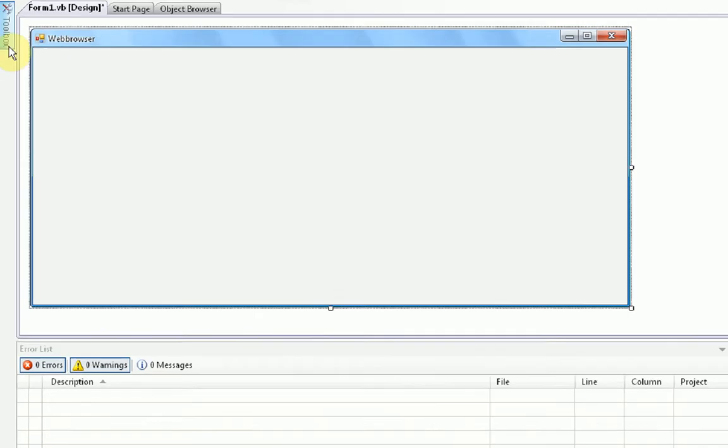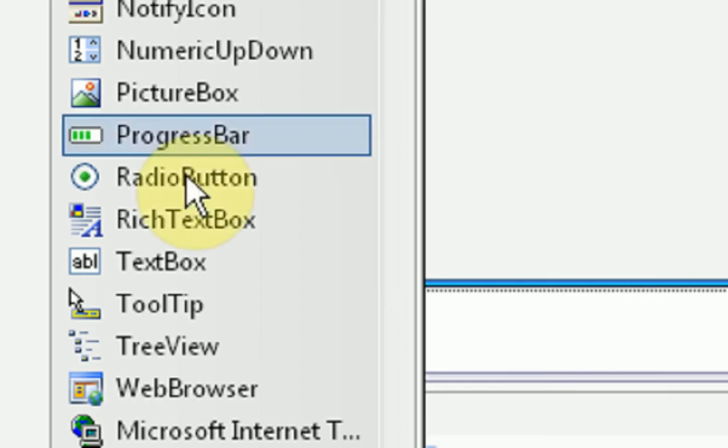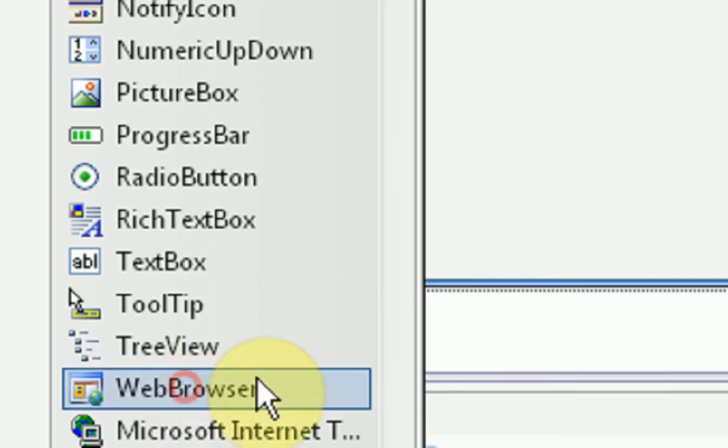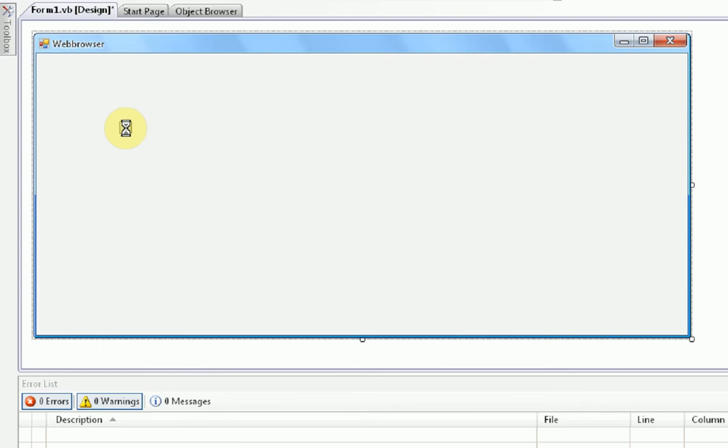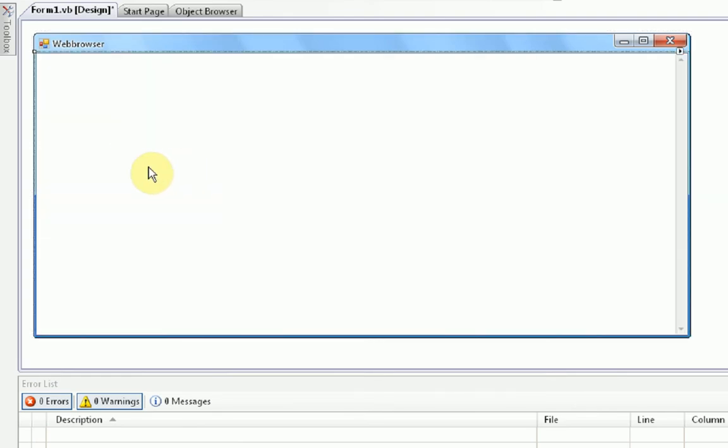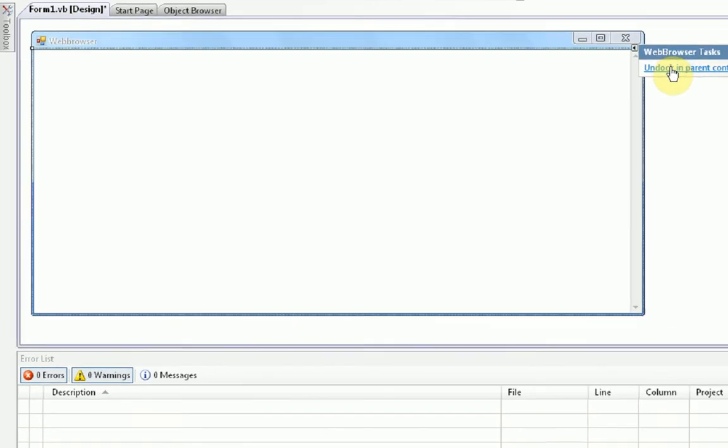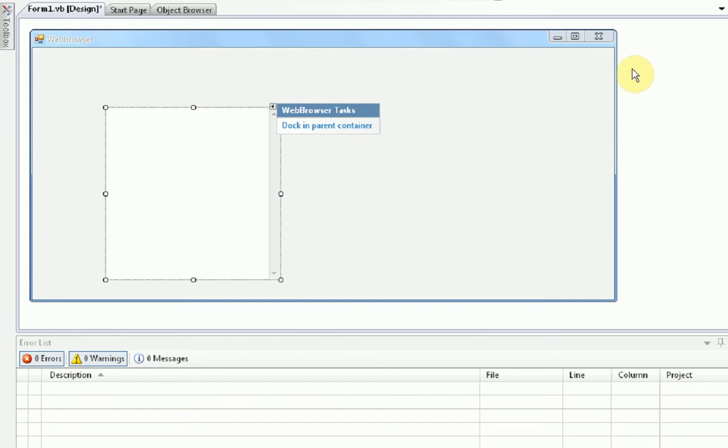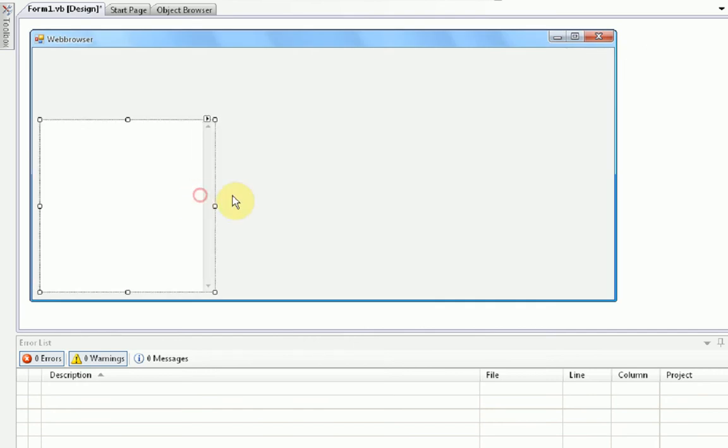Now, how we do this is we simply go into our toolbox, and then drag in the web browser tool. Then our whole form will turn white, which we do not want. So, what we're going to have to do is click on this little arrow in the top right-hand corner, and then press undock and parent container. This will make it movable and resizable, which is just what we want.